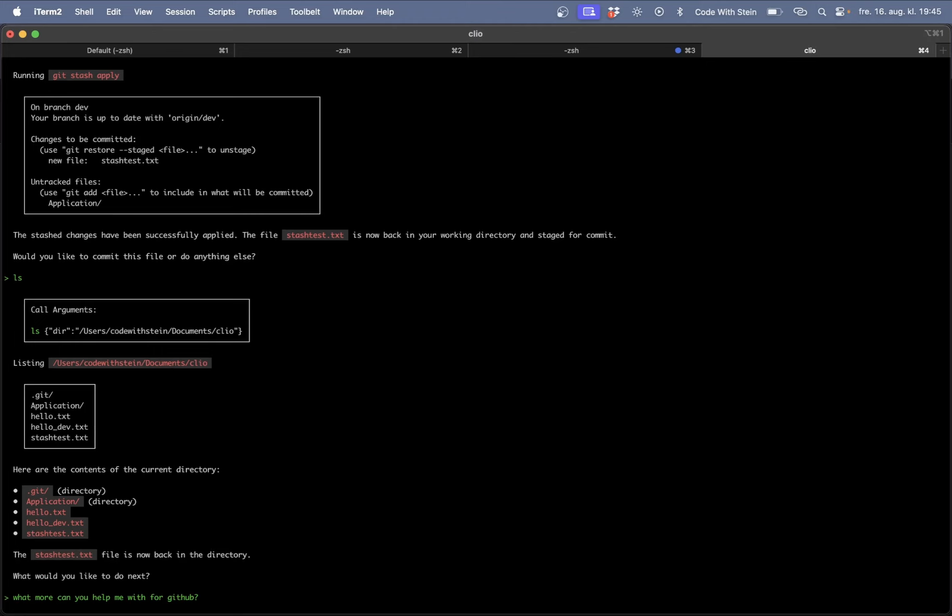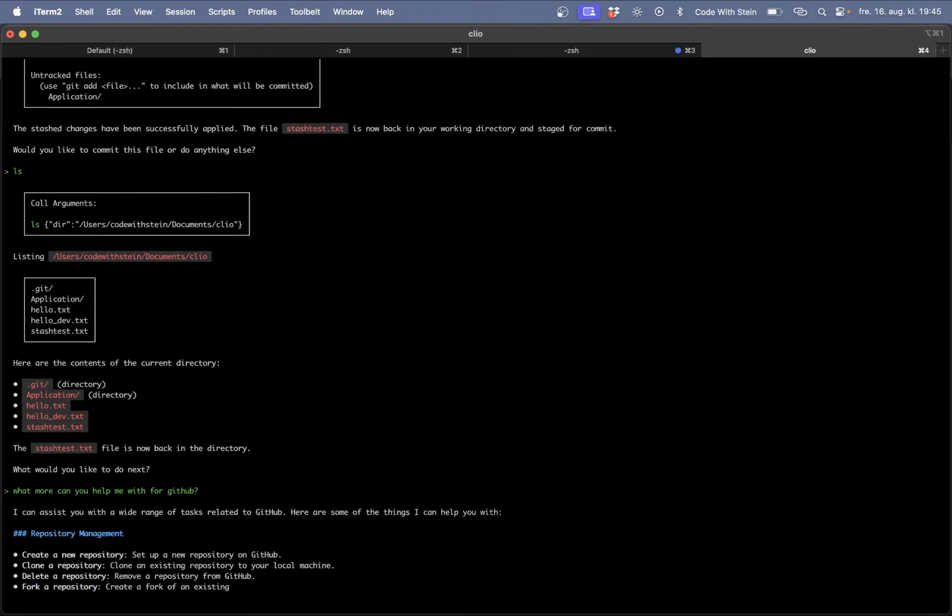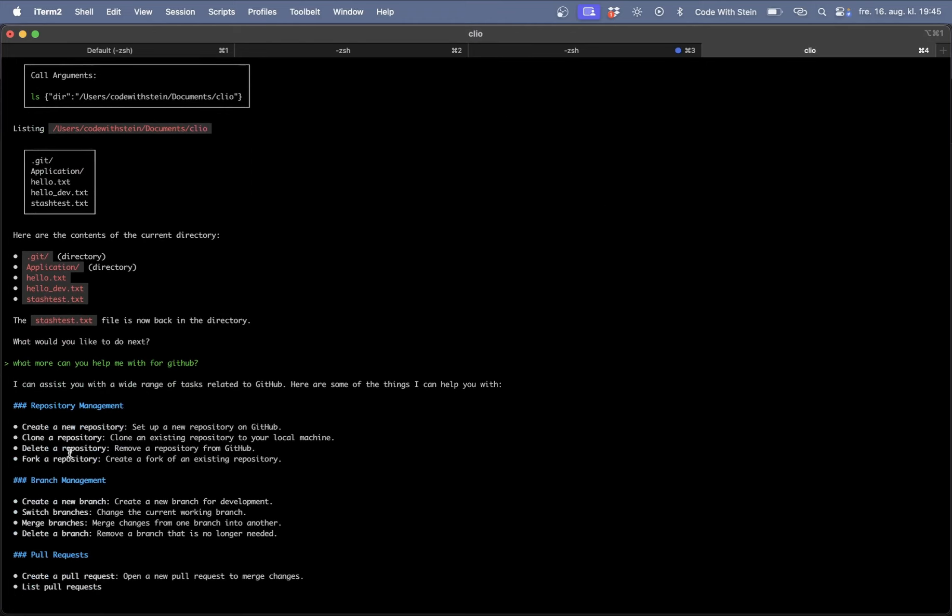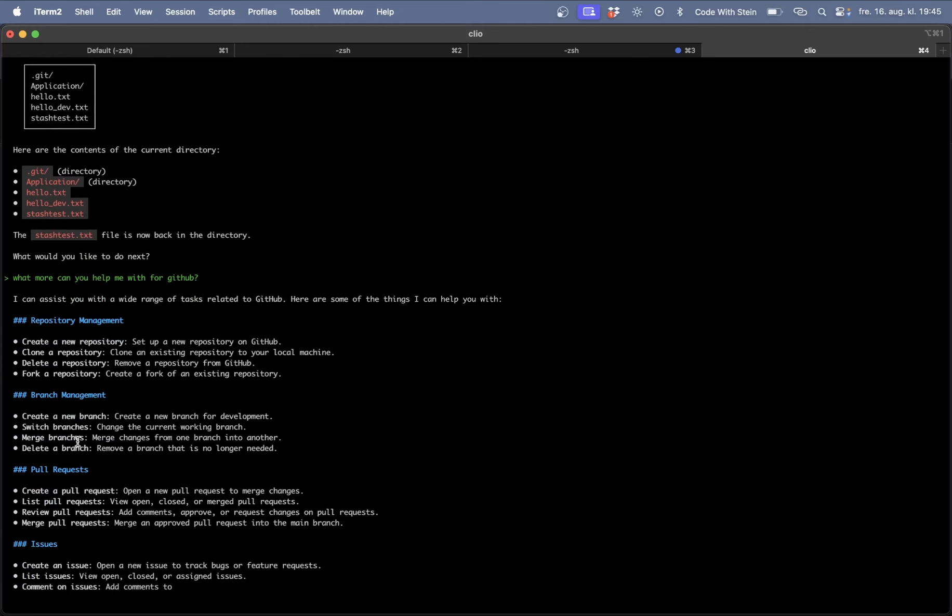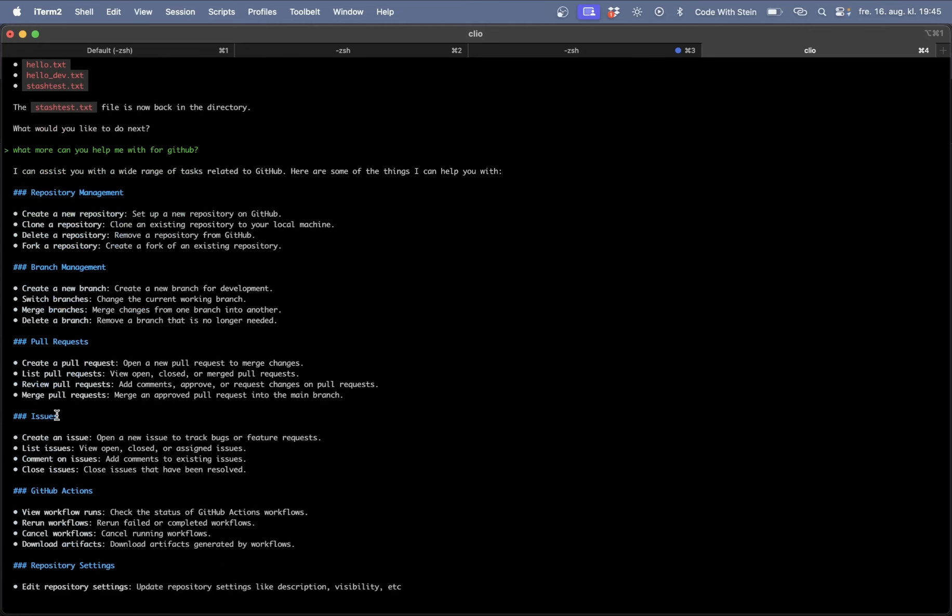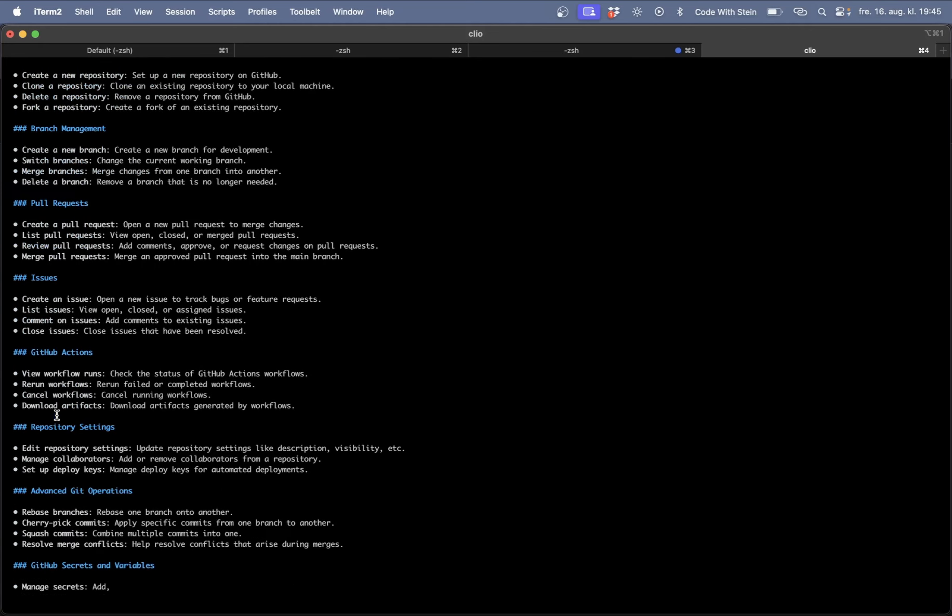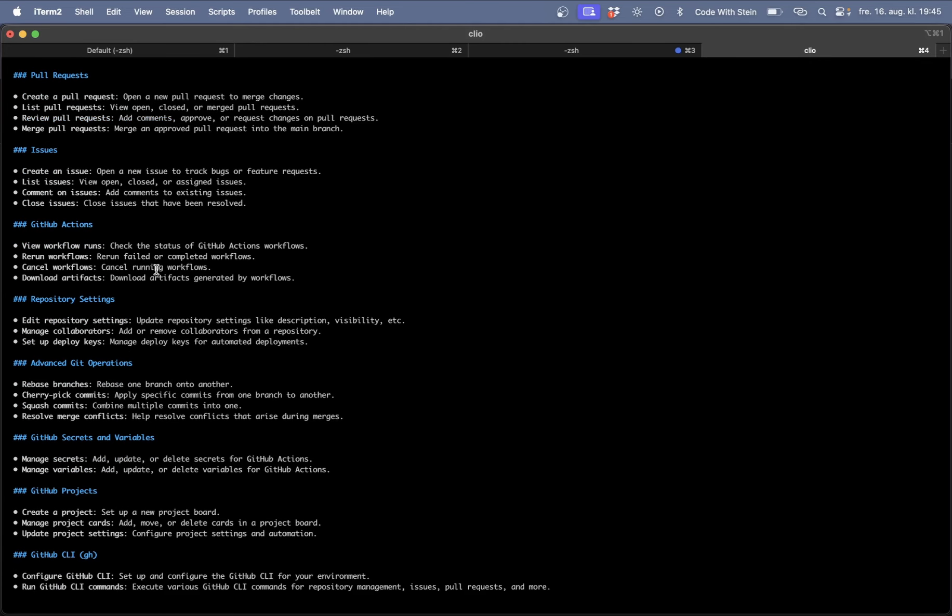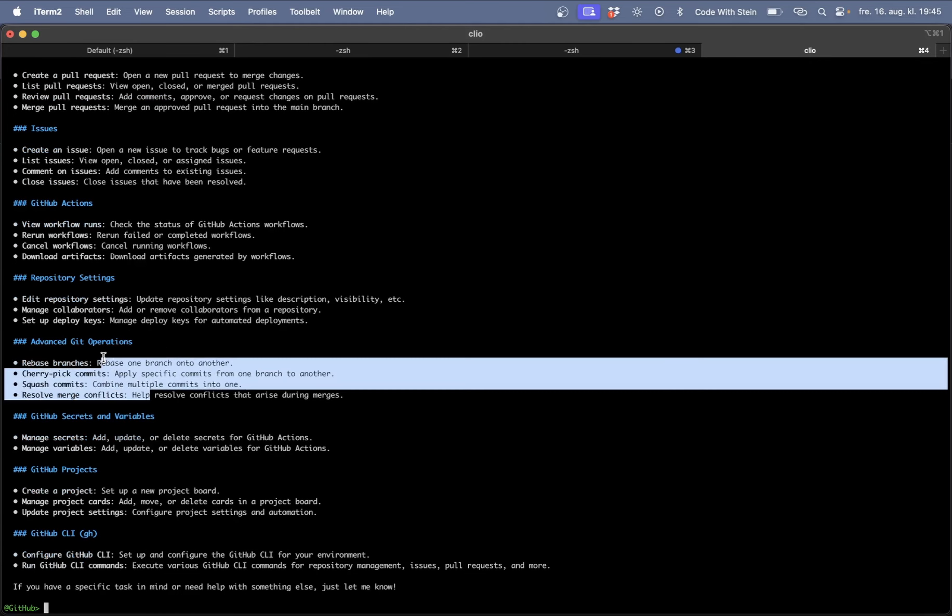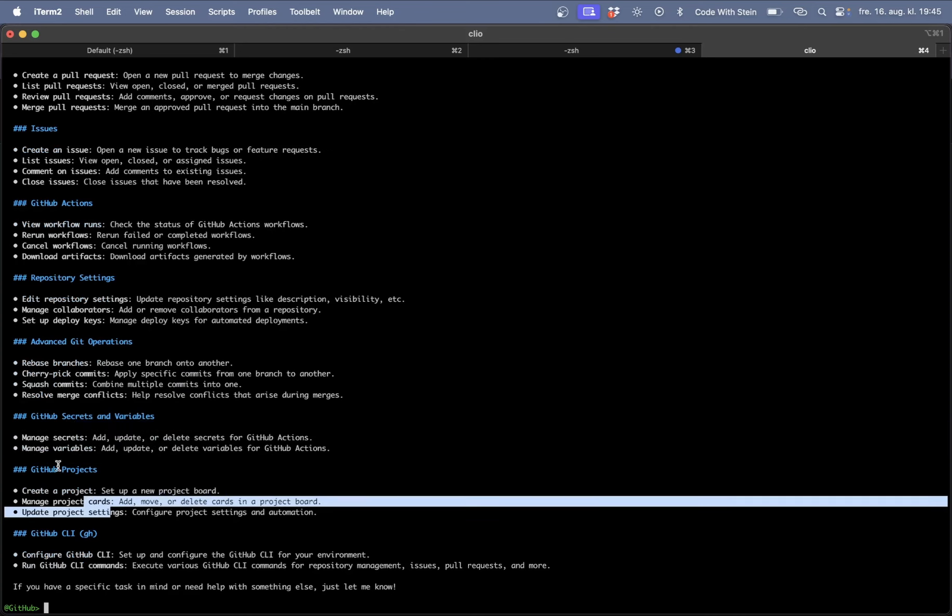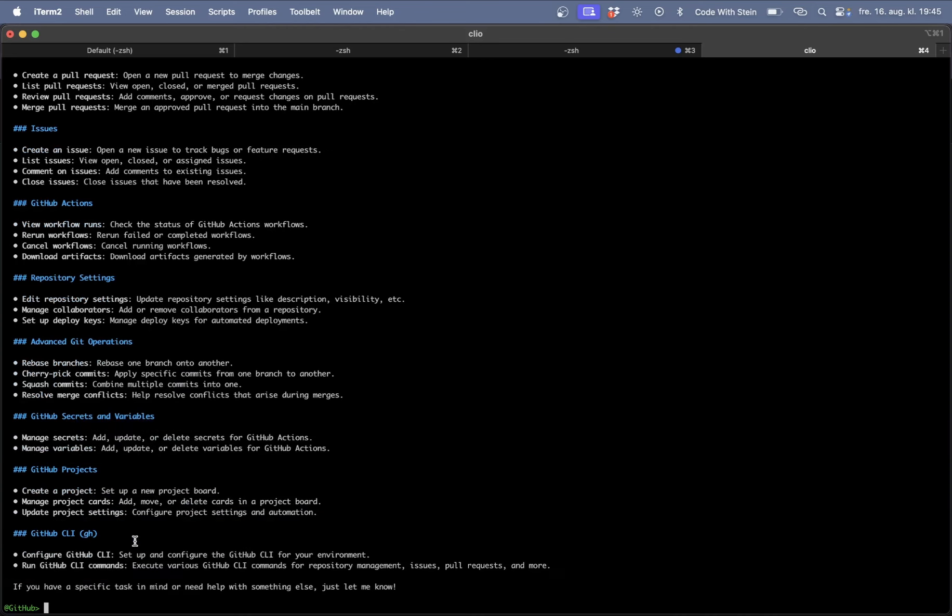What more can you help me with for GitHub? I will probably get a list of what else you can do. Here you can see repository management branch management pull requests so you can merge and stuff. Create issues, work with actions, settings, operations, secrets, projects, etc. So there are a ton of things you can do.